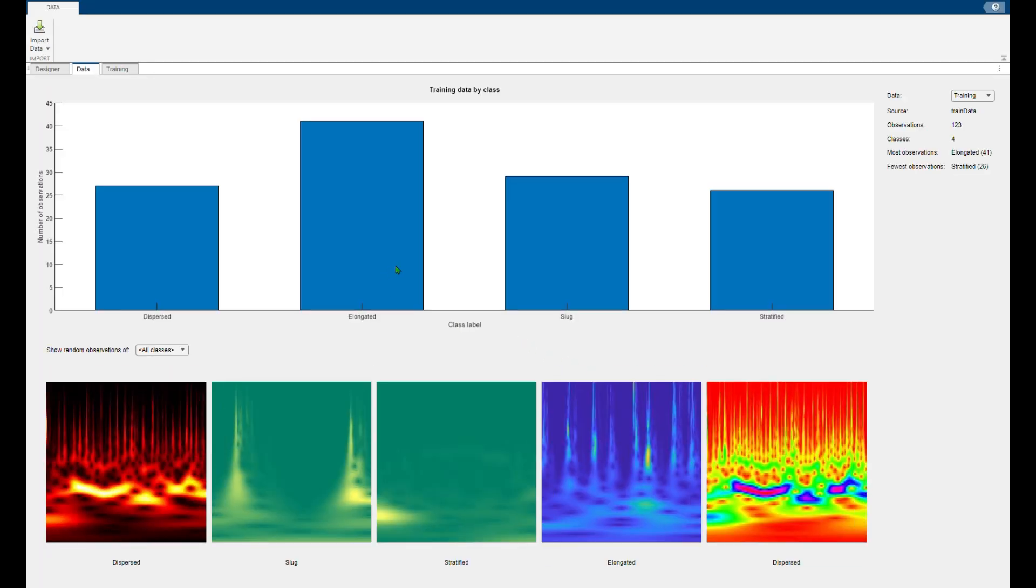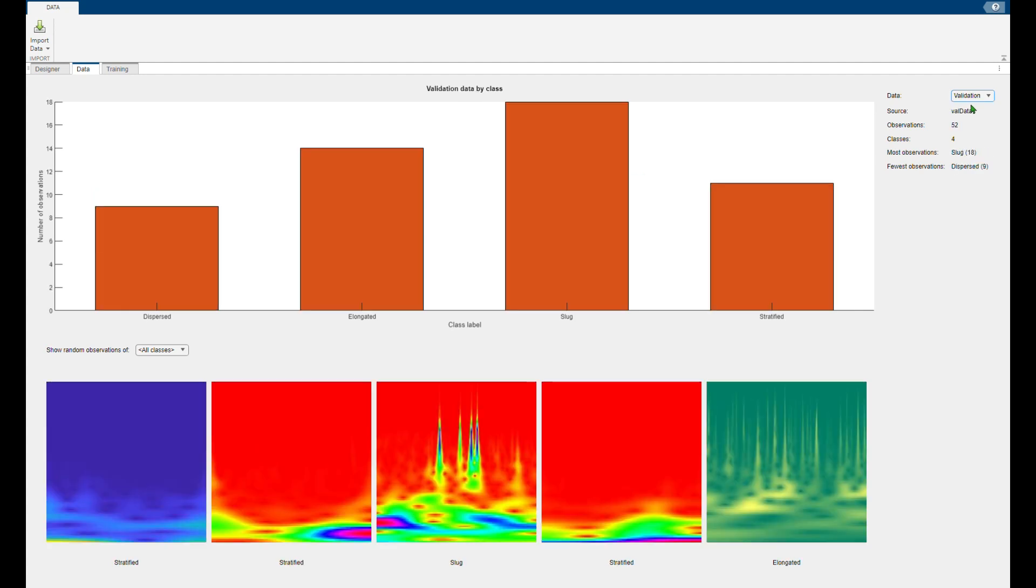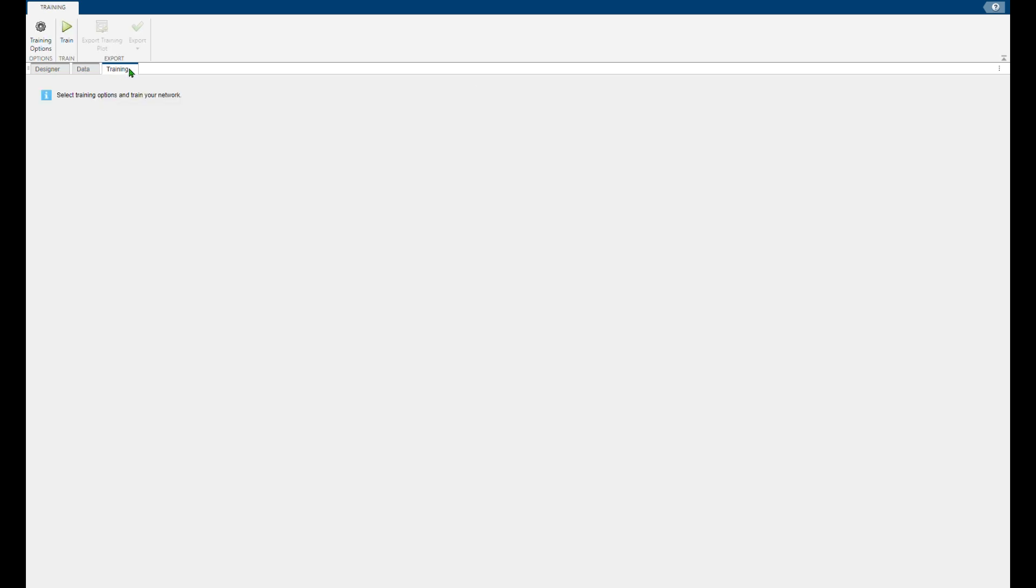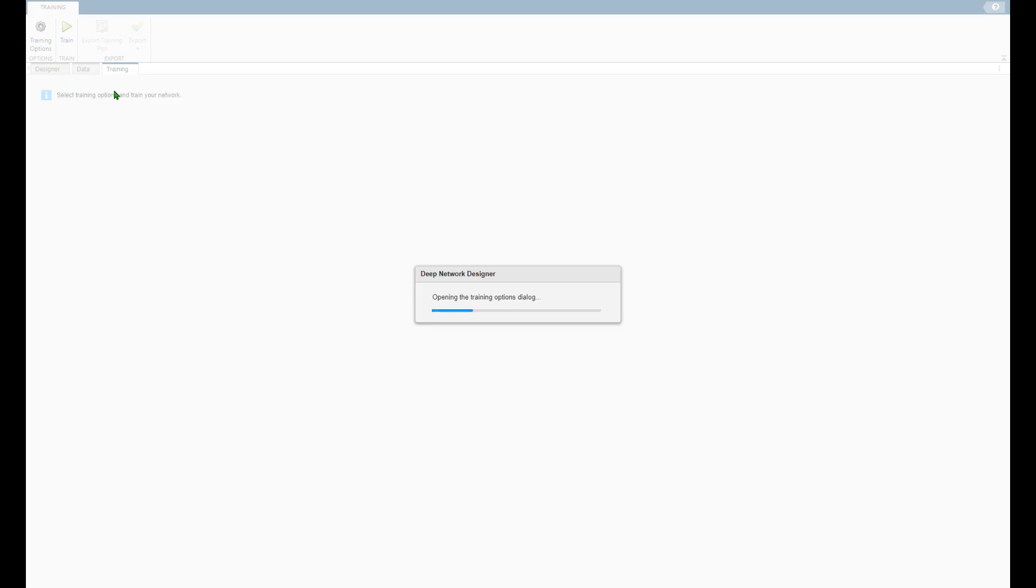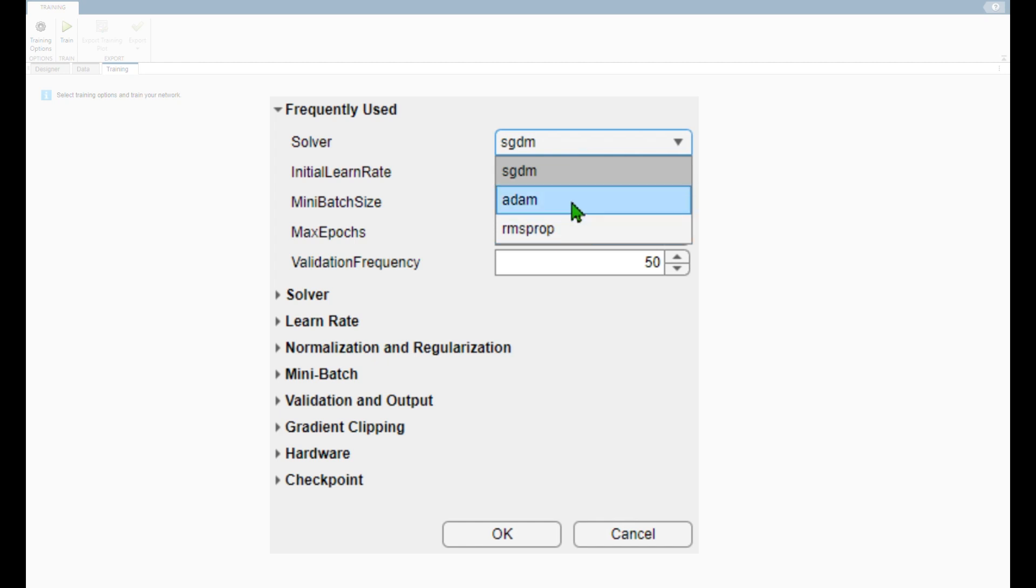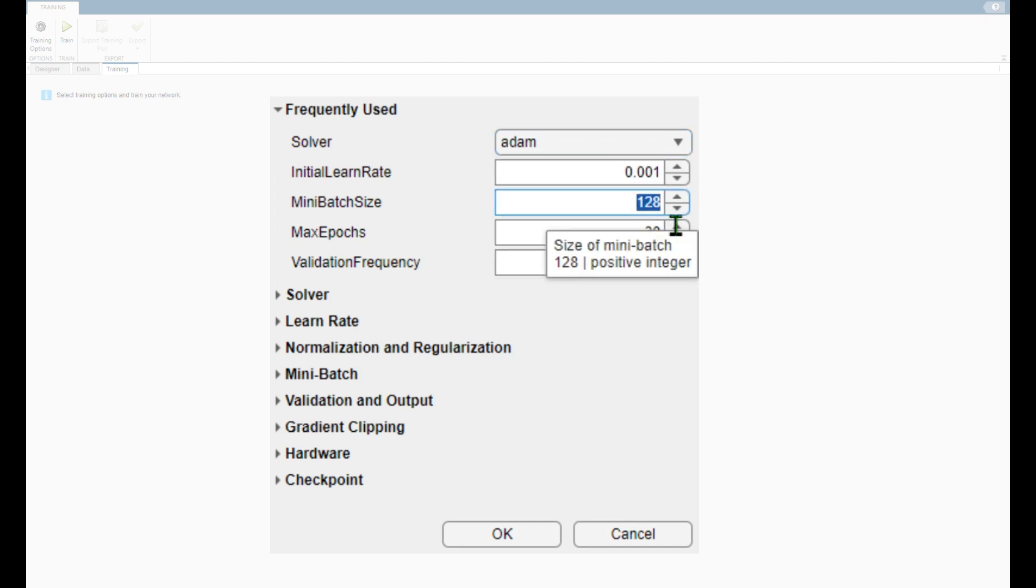You will see the number of classes you have—I have four classes—and accordingly the number of images that each class has both for training and for validation. Next move on to the training tab. You can check out the training options. You can play with training options to enhance the accuracy and performance of your model. Once this is done just click OK.